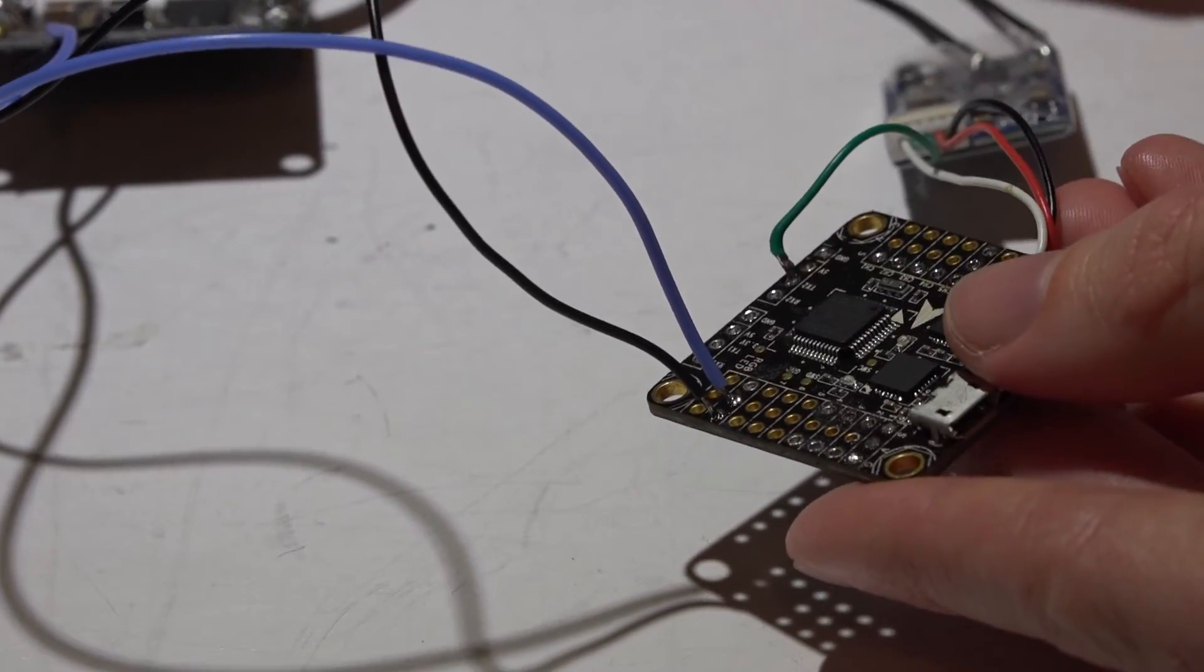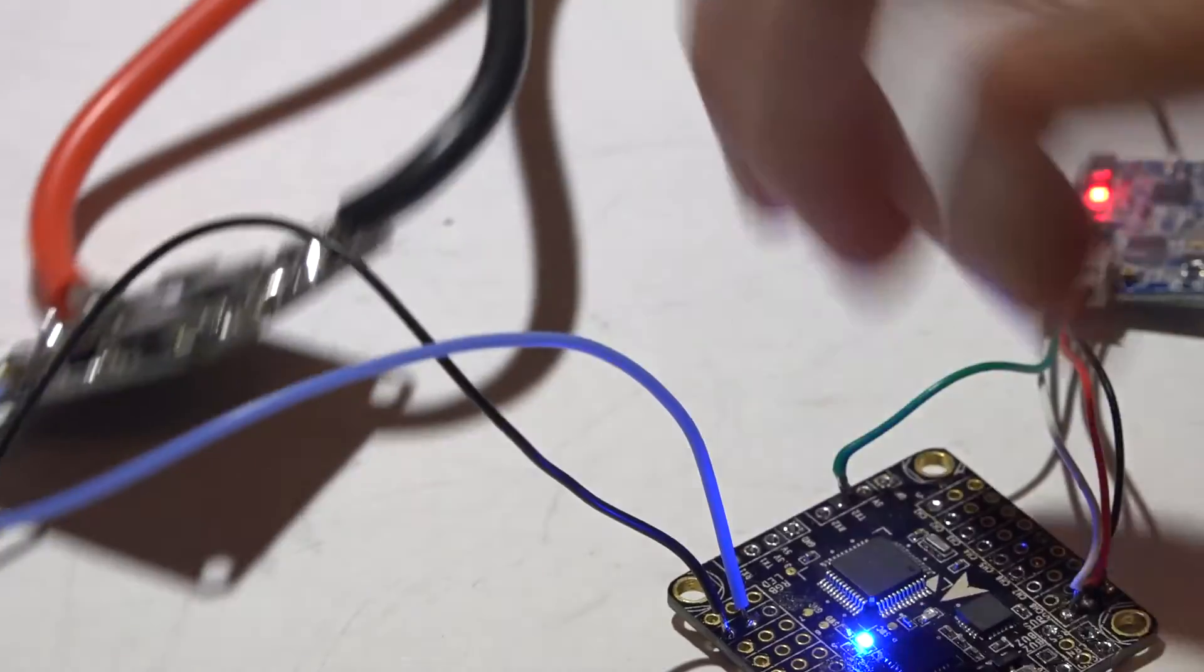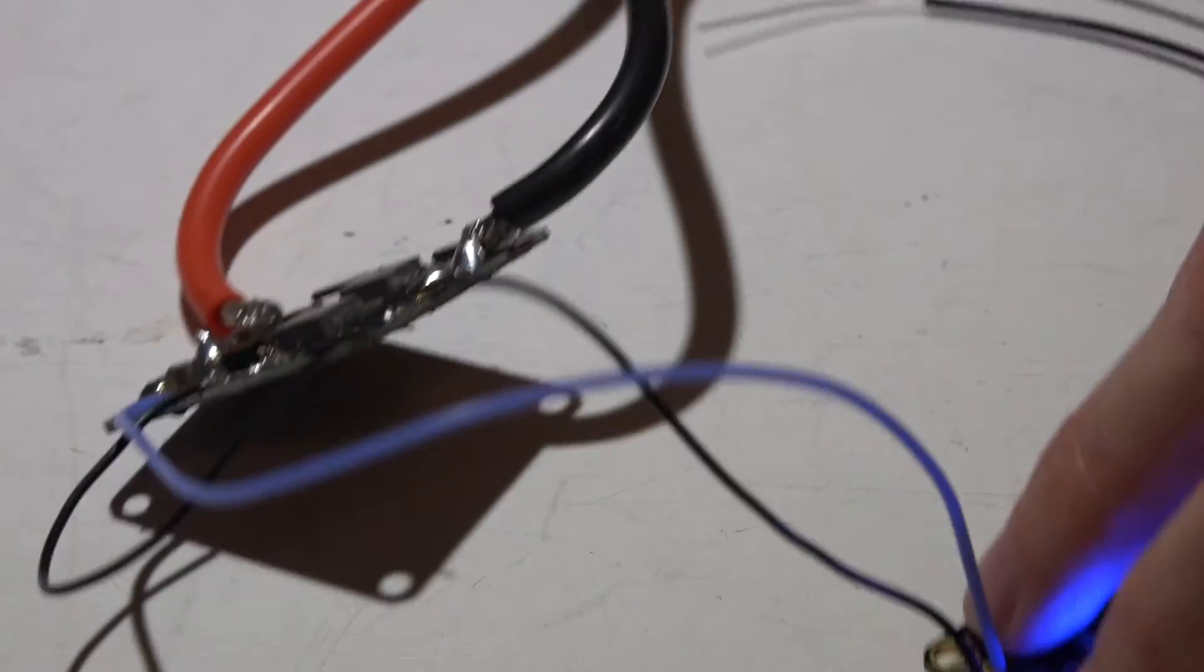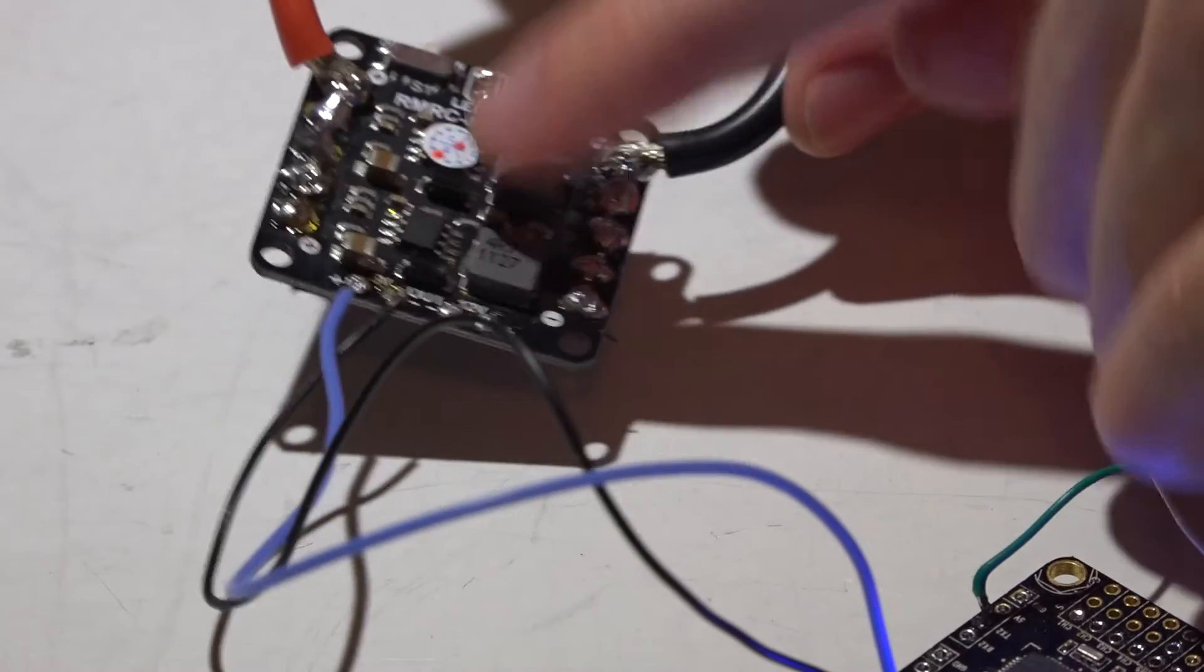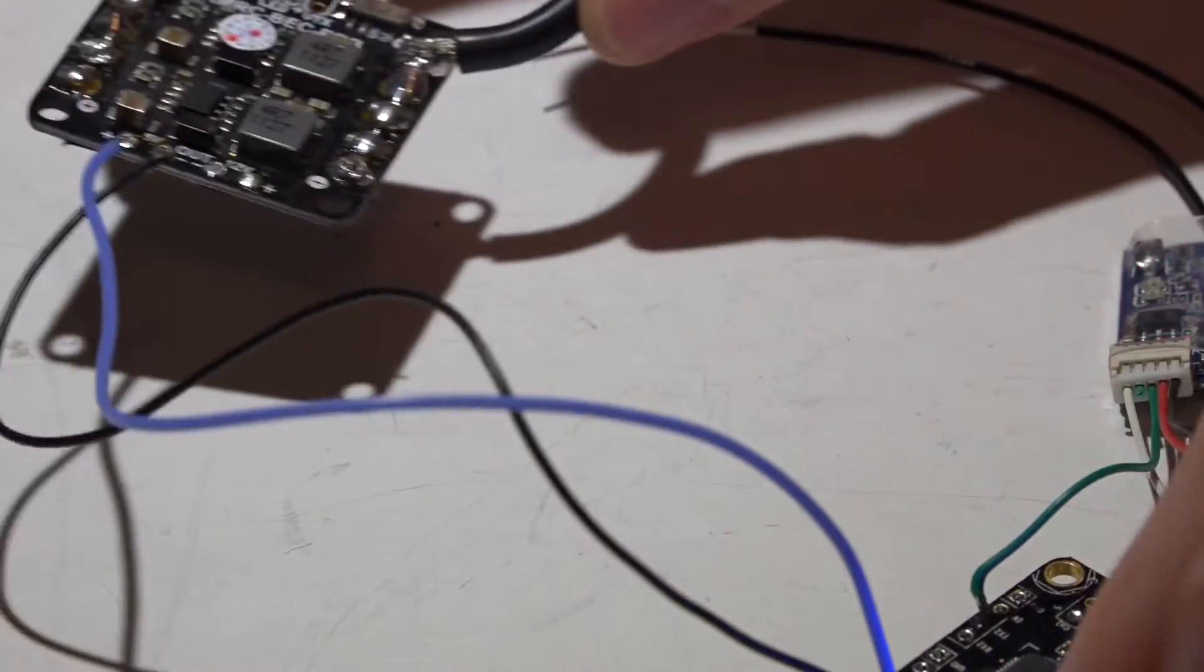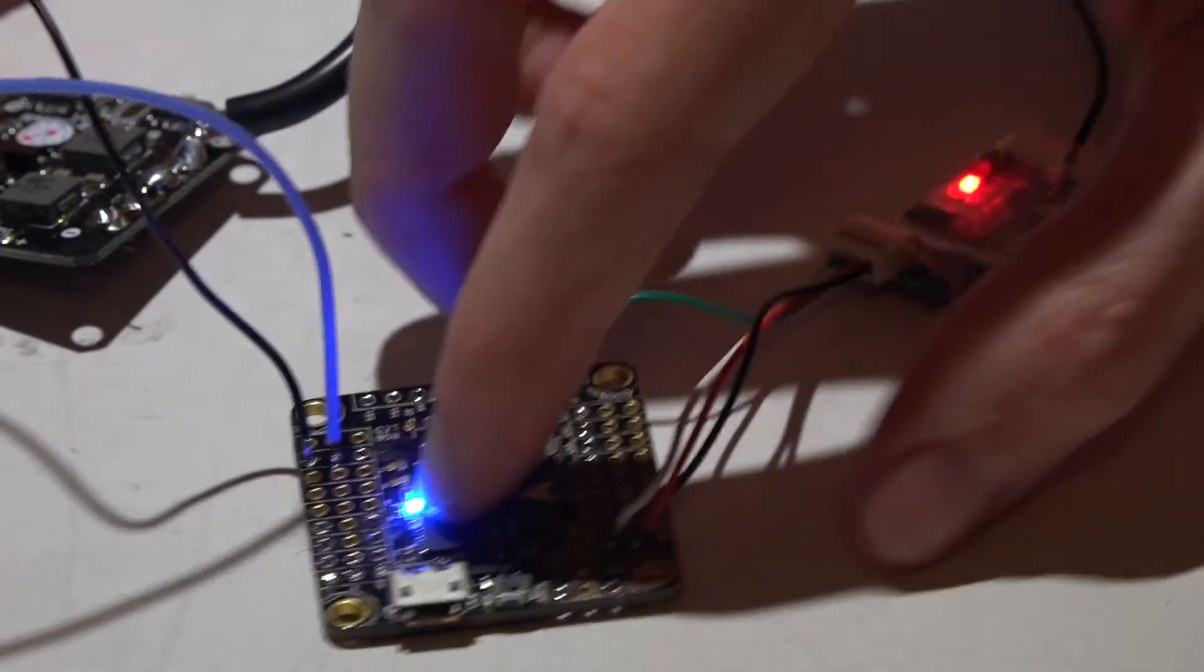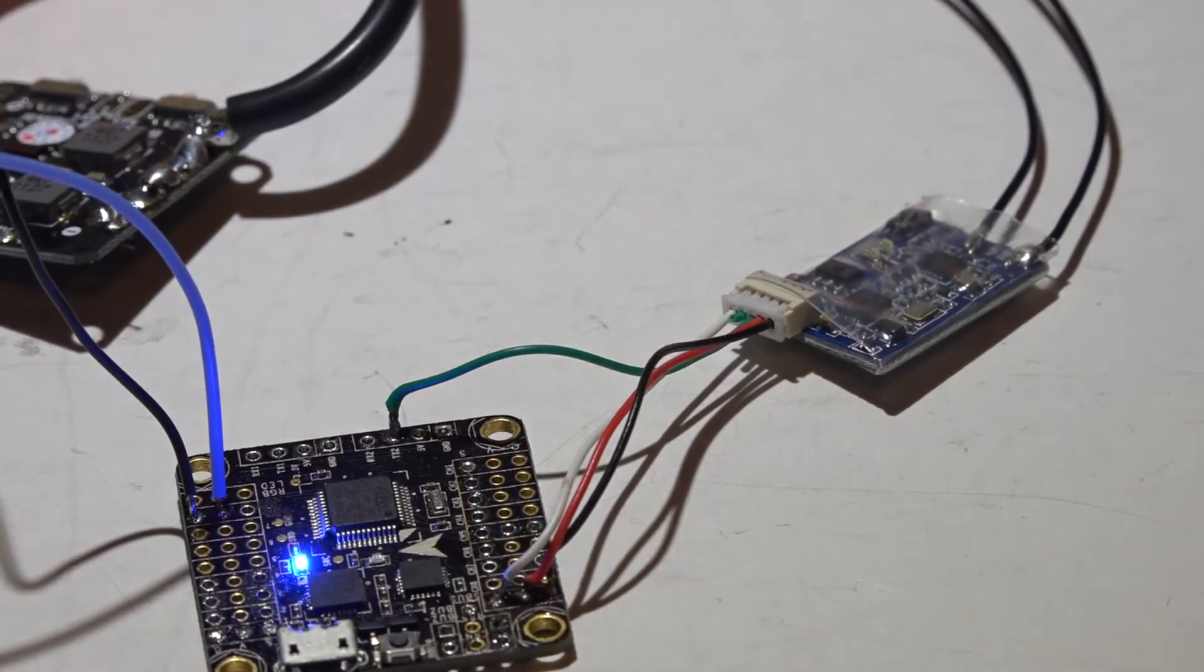So now once I plug in my LiPo battery, it goes from the battery to the PDB. The PDB is stepping the voltage down this time instead of the ESC doing it, and now giving my flight controller and receiver, anything else, the five volts that they need.